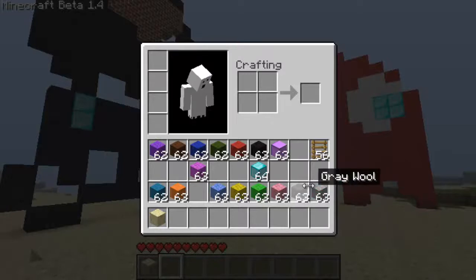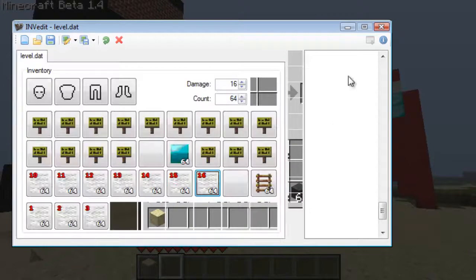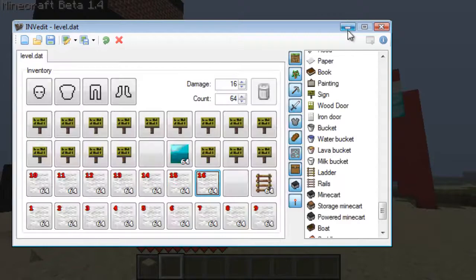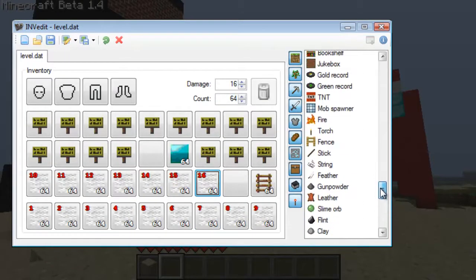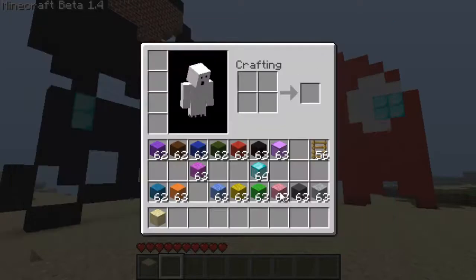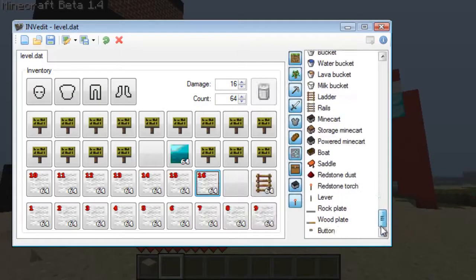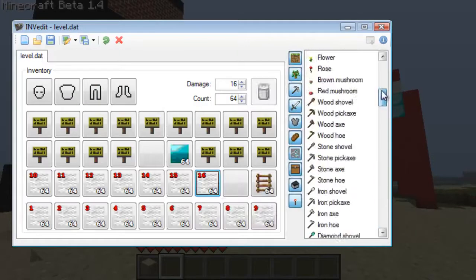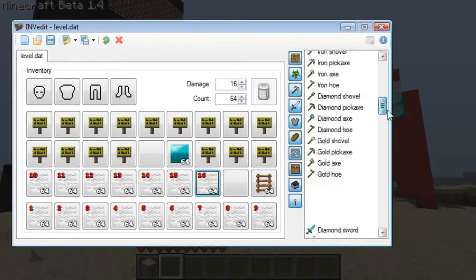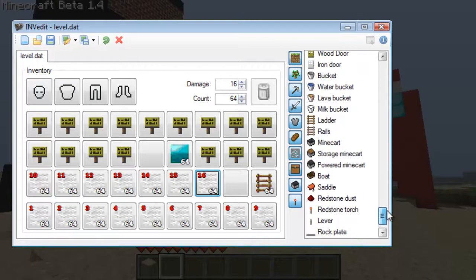Hello gamers. You might notice that when you use Inventory Edit you can't use any colored blocks. I'm going to teach you how to get colored blocks on Inventory Edit so you don't have to run around getting the dyes and the ores to do it, because there aren't dyes or blue or anywhere to be seen on Inventory Edit.